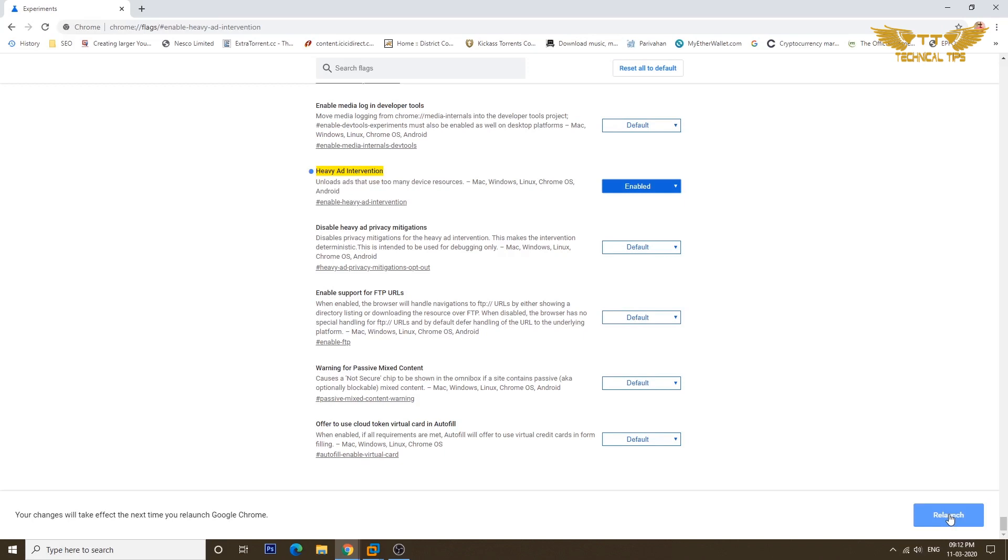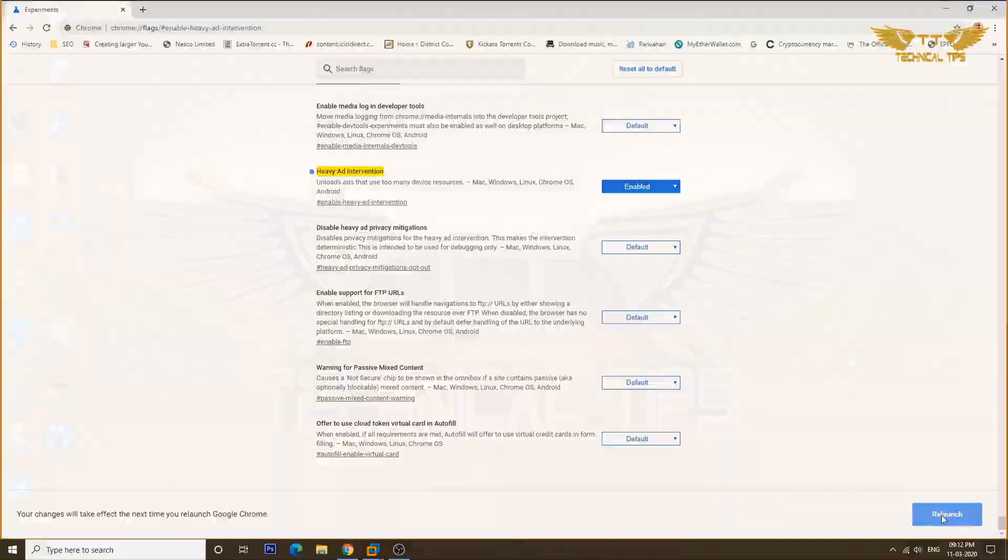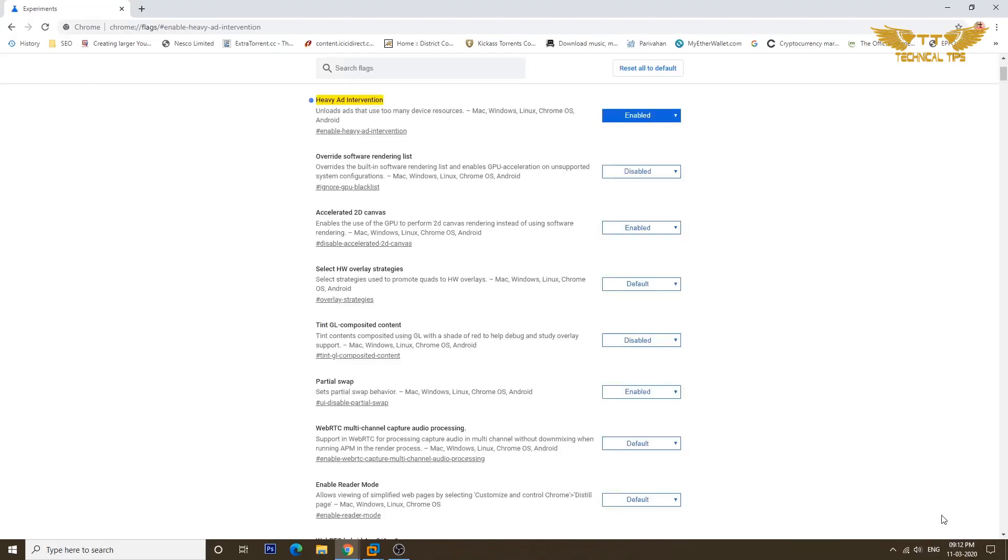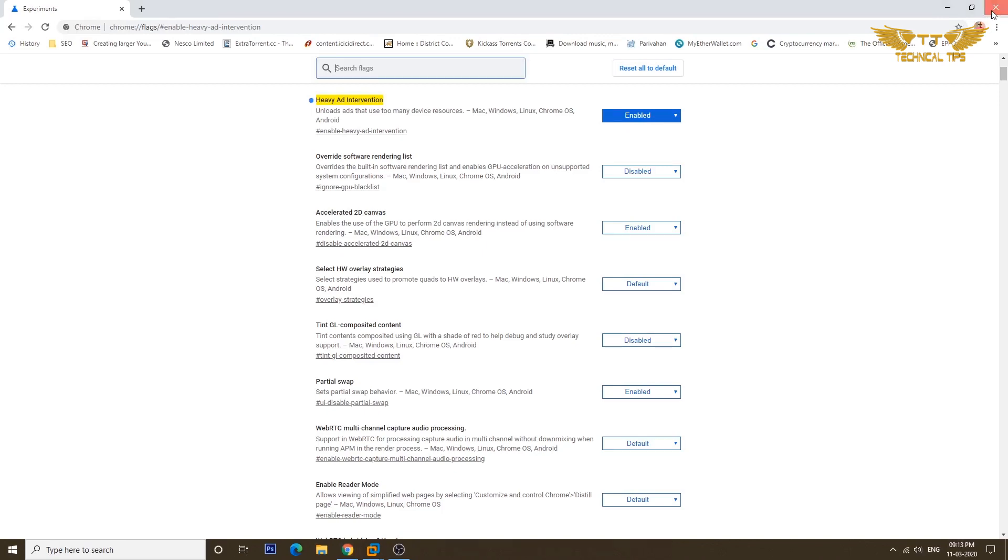You will get a message at the bottom to relaunch the Google Chrome browser, so you can click on relaunch. And that's it, you need to do in order to enable this feature. You can close Google Chrome now.